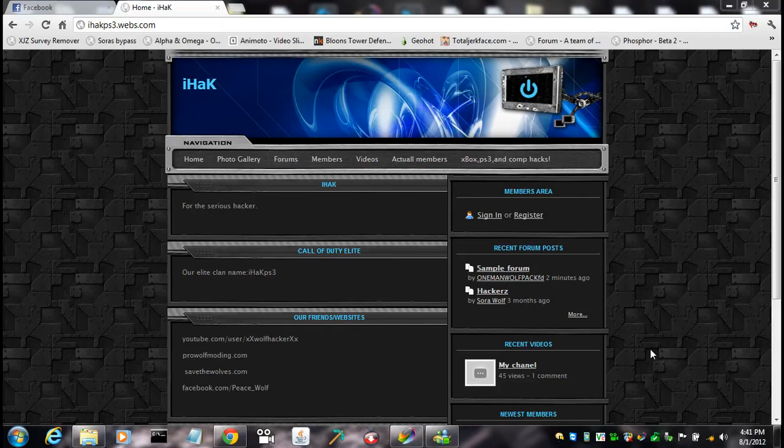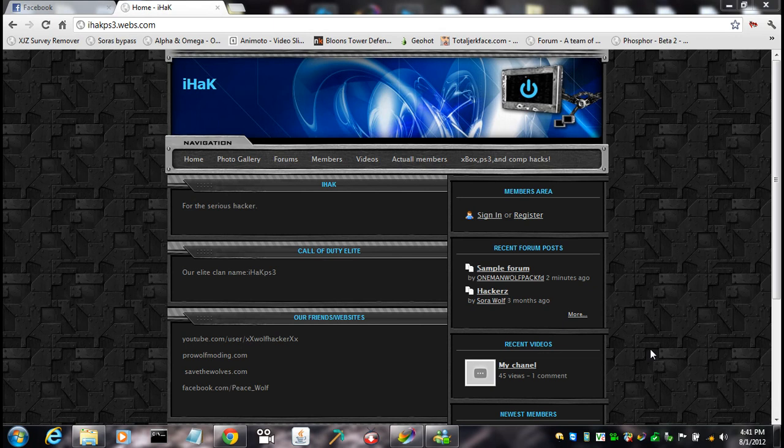Oh, hey guys, what's up? My name's XXWolfHackerXX, and I don't know why, but everybody's been asking me about something in the forums.